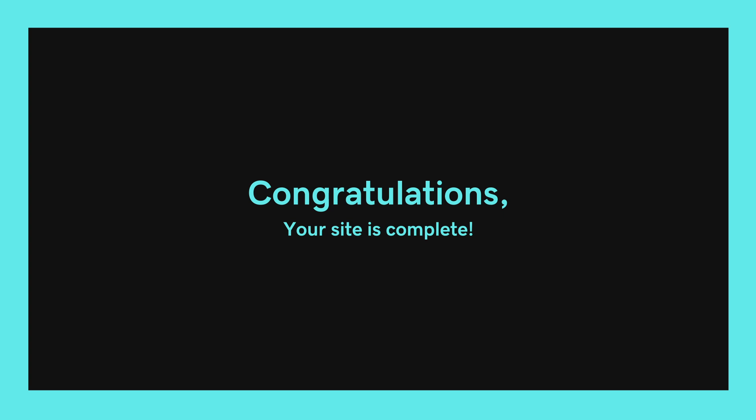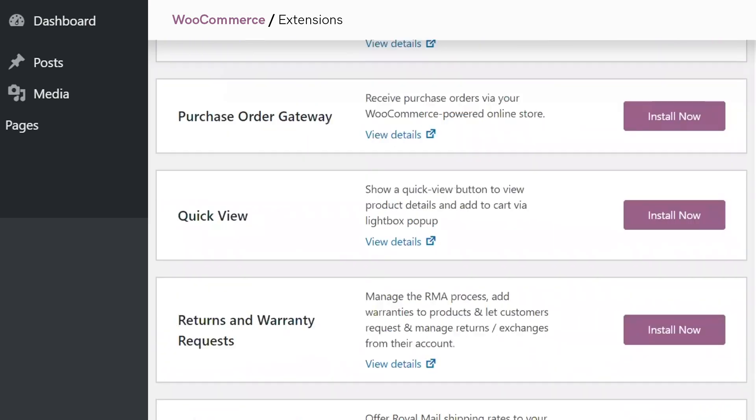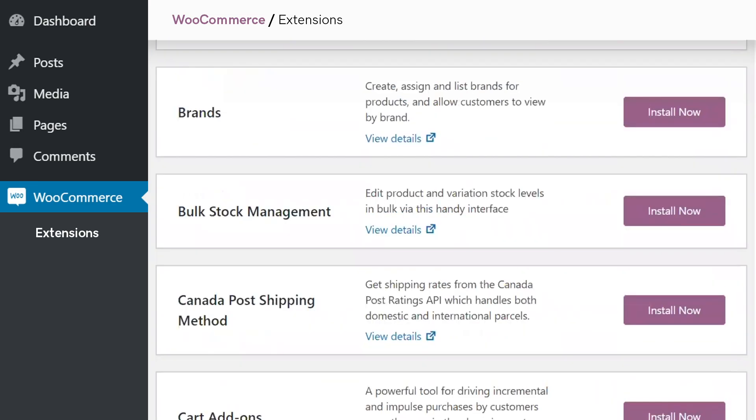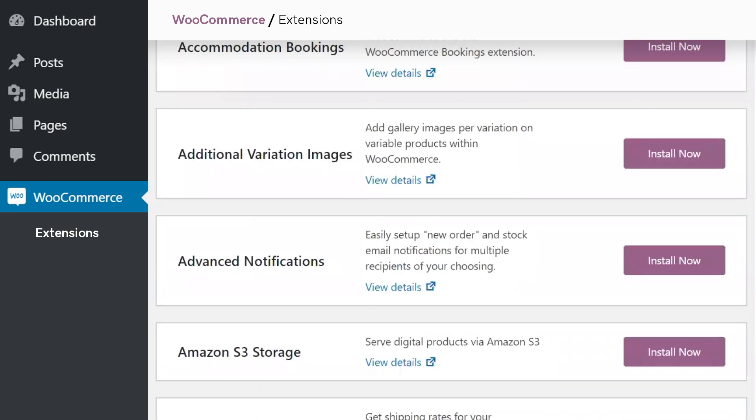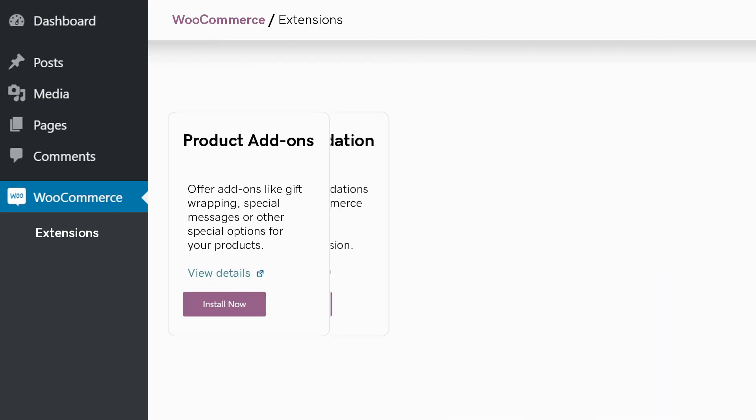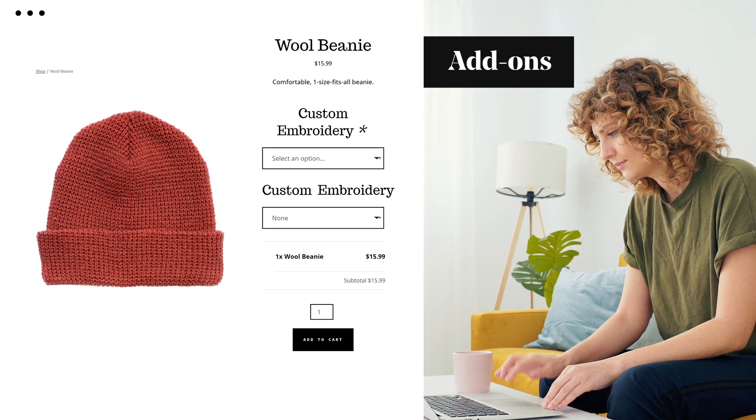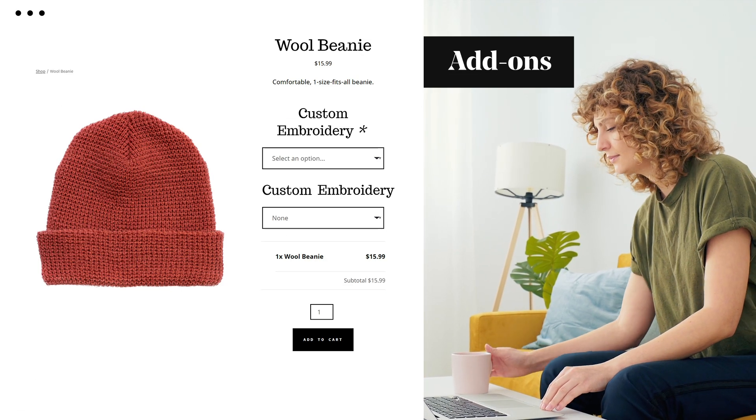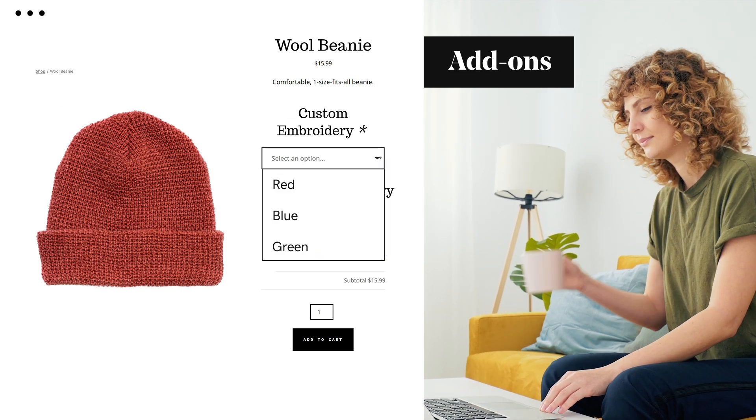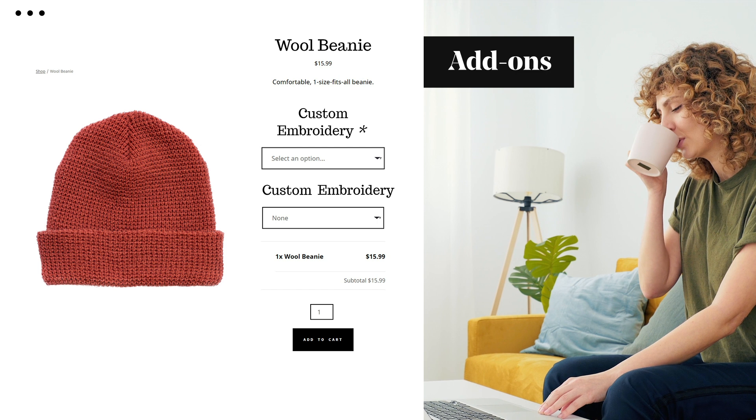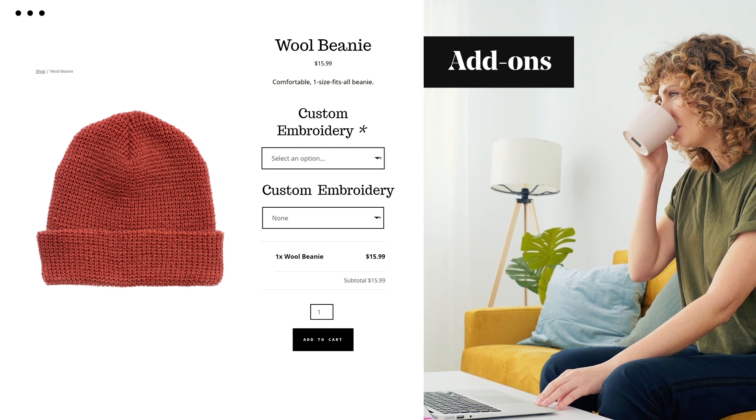All this with over 40 premium WooCommerce extensions included with your subscription plan, like product add-ons. Add a personal touch like gift wrapping, color schemes, or special messages.